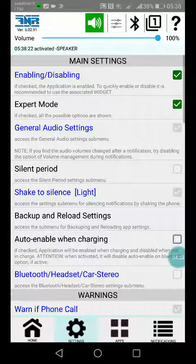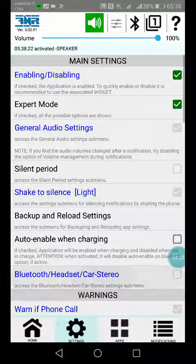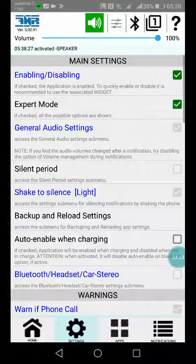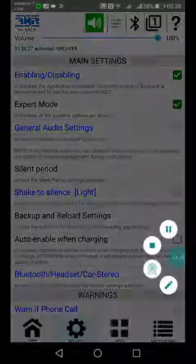And then there is the Bluetooth headset car stereo option. It is a big option and I will show it in a dedicated video.